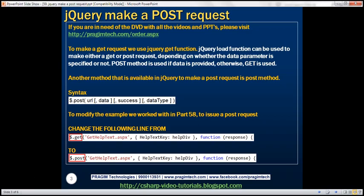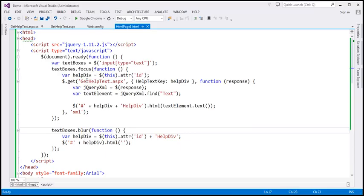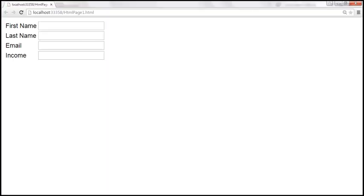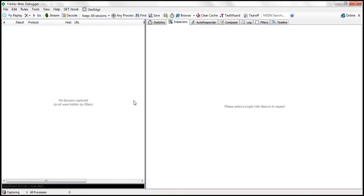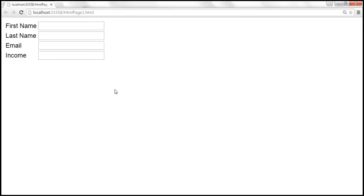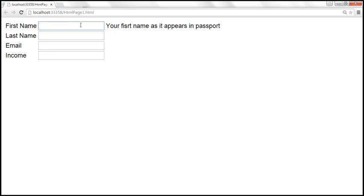In our previous video session, we discussed an example of using the GET function. I have this page already running and I also have the Fiddler tool running. When any of these text boxes receives focus, we are issuing a GET request. Along with the GET request, we are also sending data to the server — specifically, the key for which we want the help text.